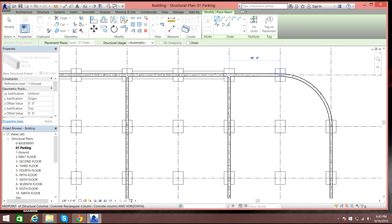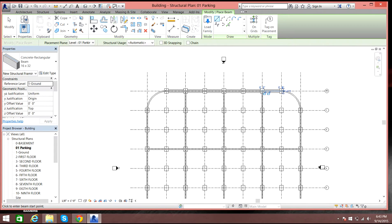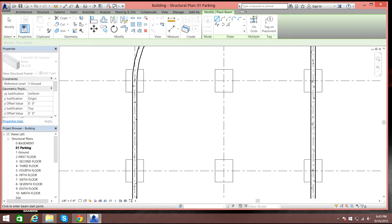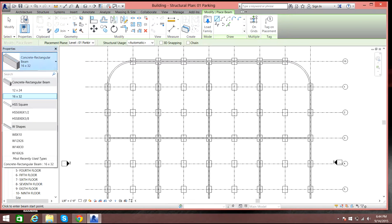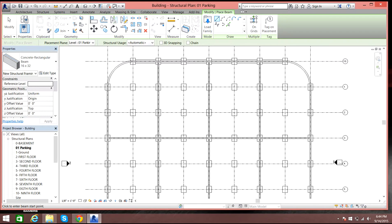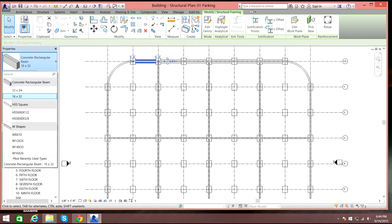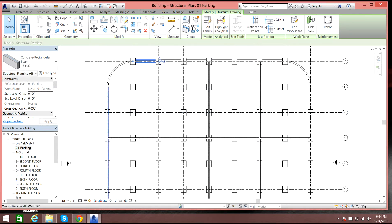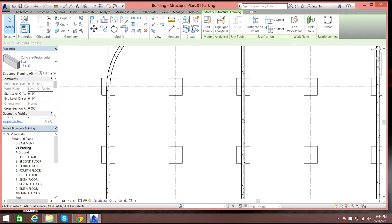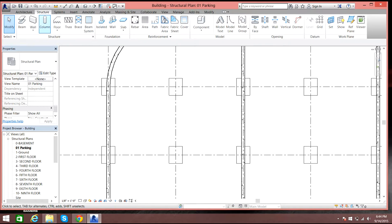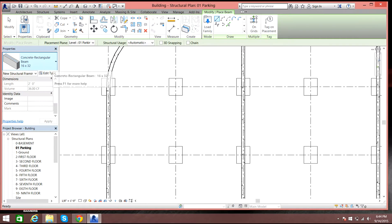I'll also show you how to do an arc or circular beam, so don't worry about that. For now, select Escape, then go back to Beam and select our beam again.